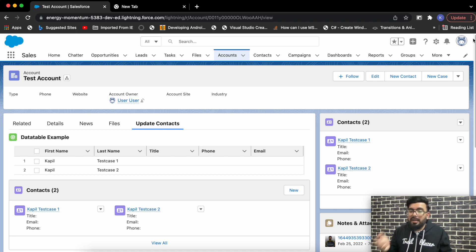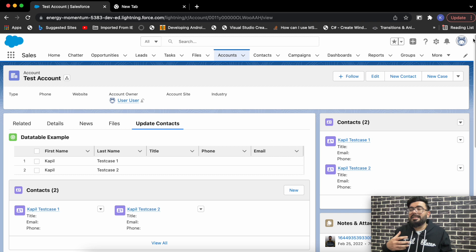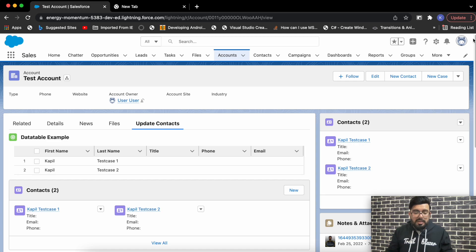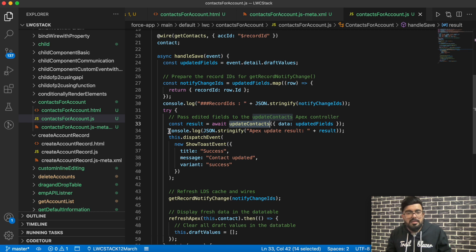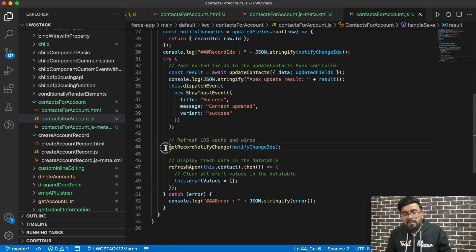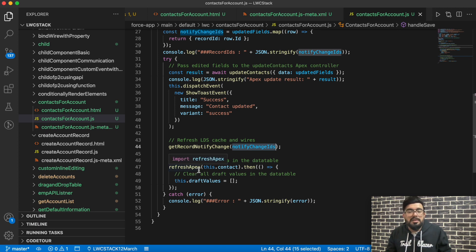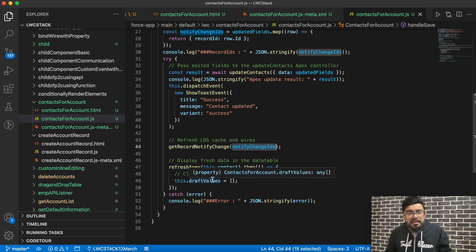If you want to update multiple records, pass multiple record IDs. Even if your functionality also updates child records — for example, if creating an account also updates contacts — you can pass those contact IDs here too and it will refresh the view for those contacts as well. Underneath that, I call my update contact method, and here's getRecordNotifyChange where I pass the notify change IDs. After that I refresh the data table to show recent data.